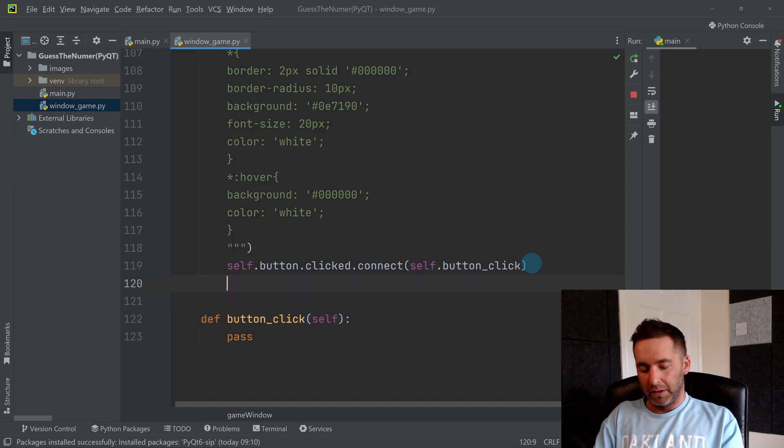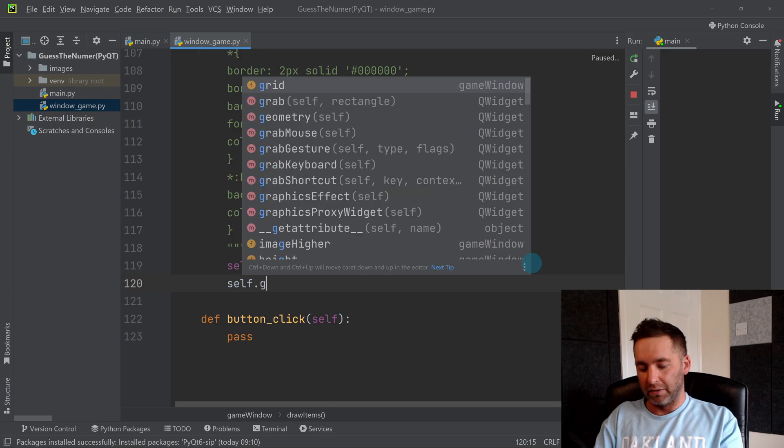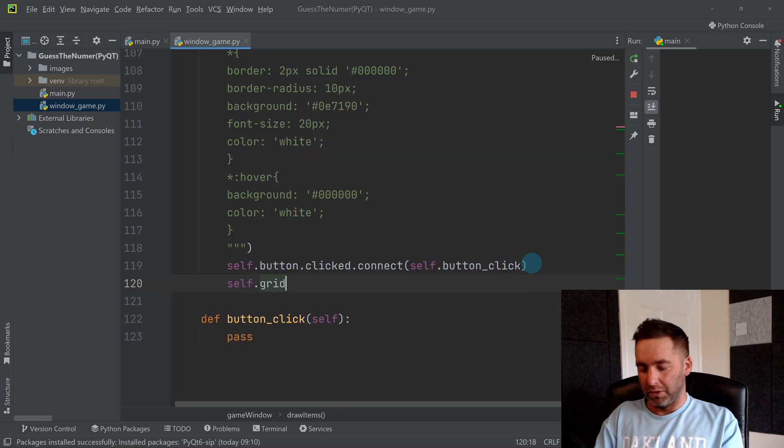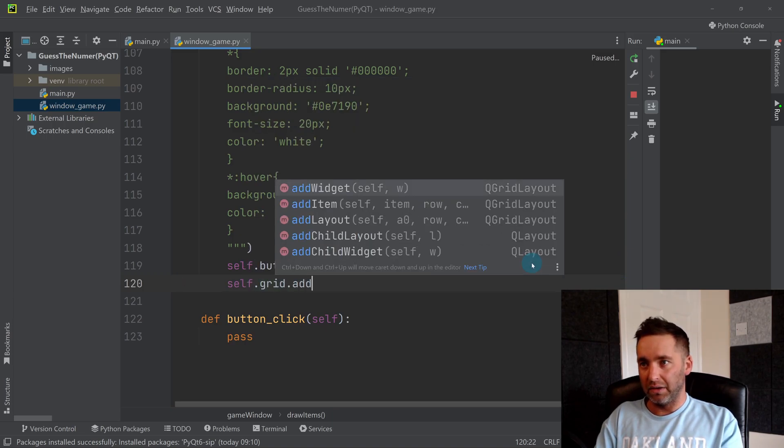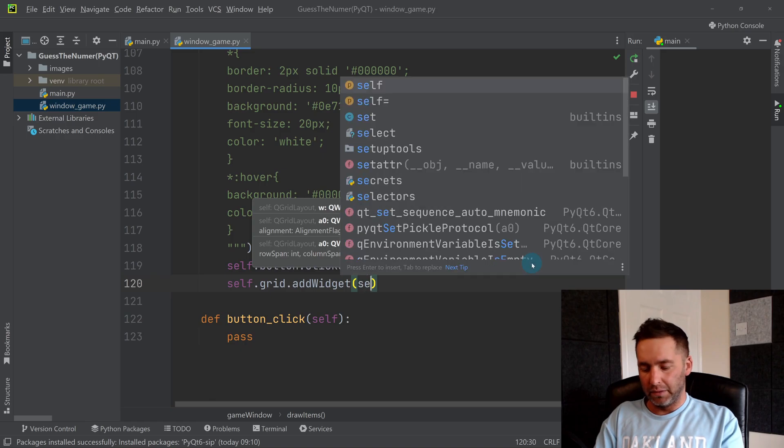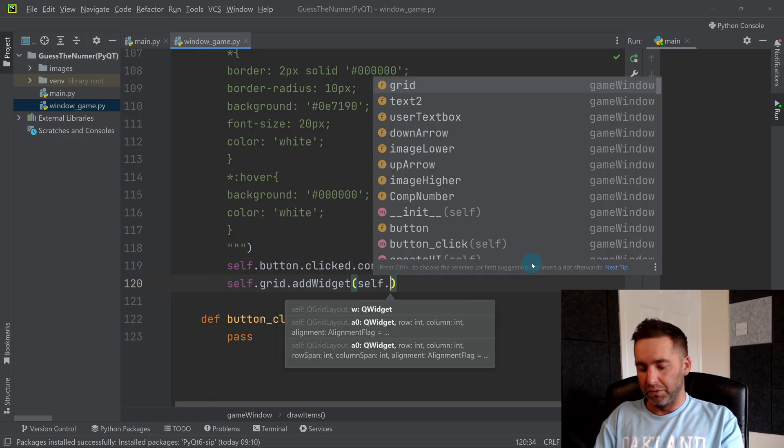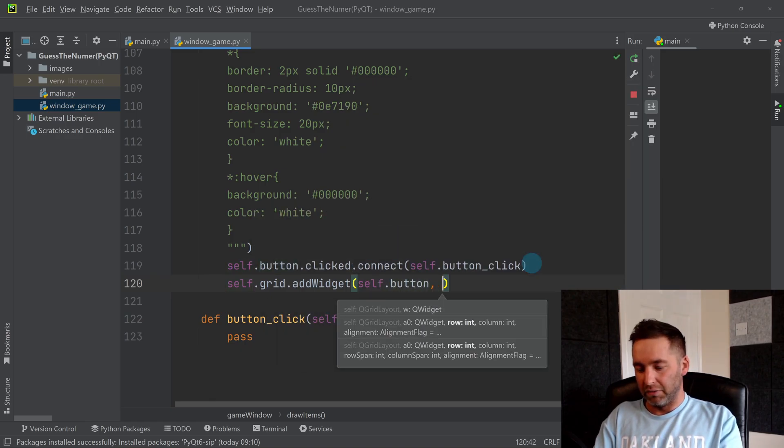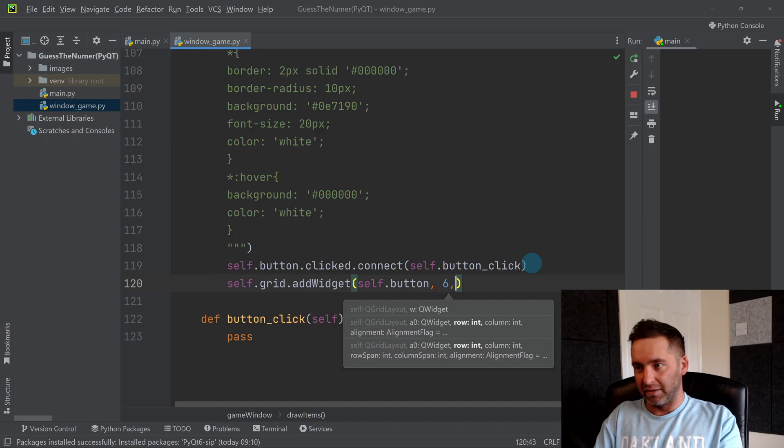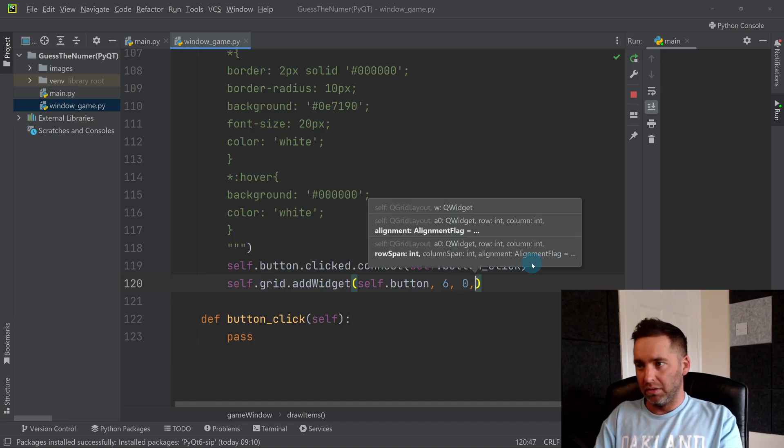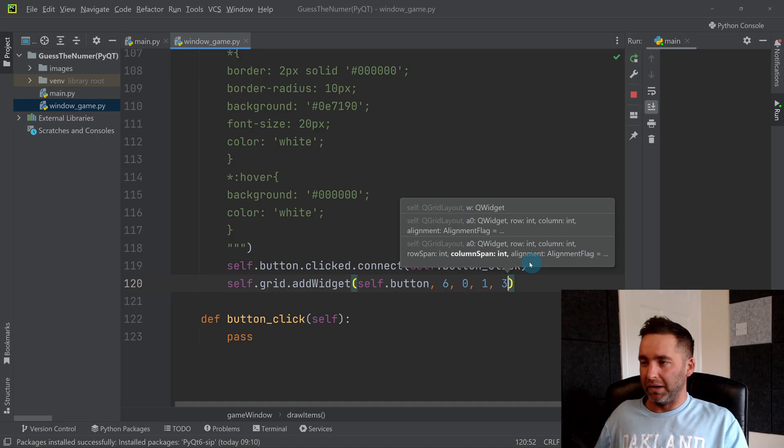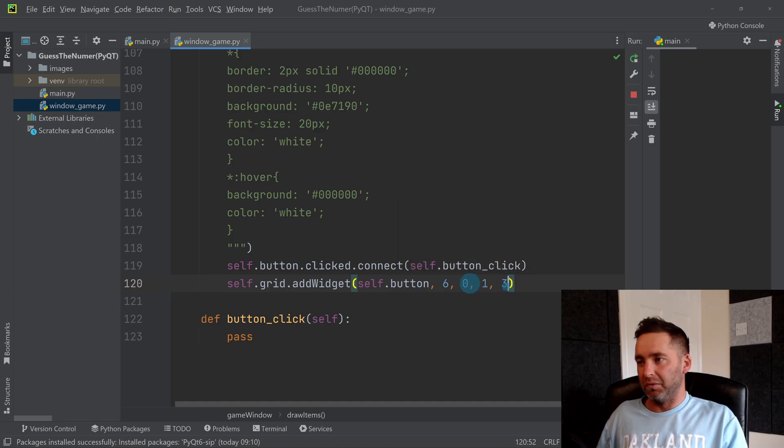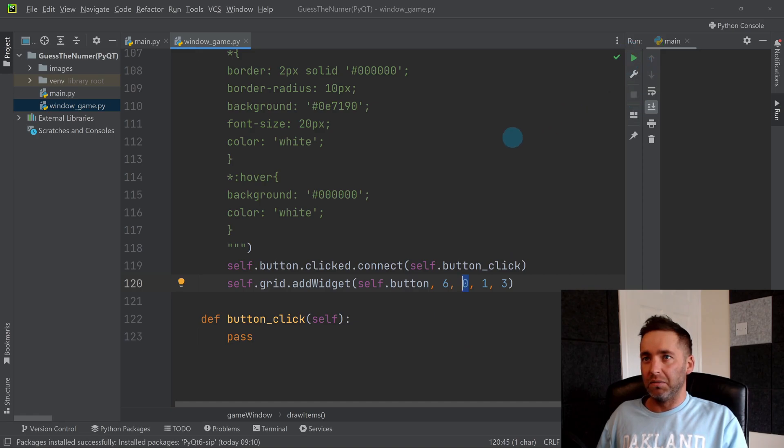So then here, self.grid—I'm going to add it to my board—addWidget(self.button), and we're going to say row six, that's the next row down, 0, 1, 3, so it's spanning three columns but it's only spanning one row, and it's on row zero so it should keep it in line. I realize I was still running the old one.